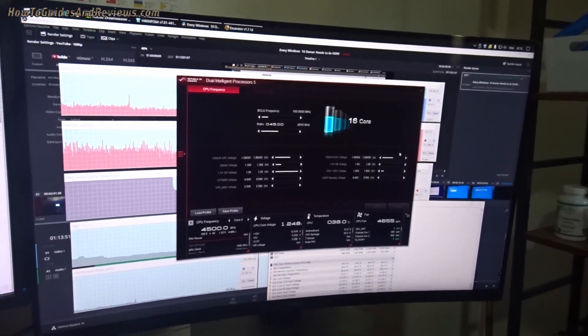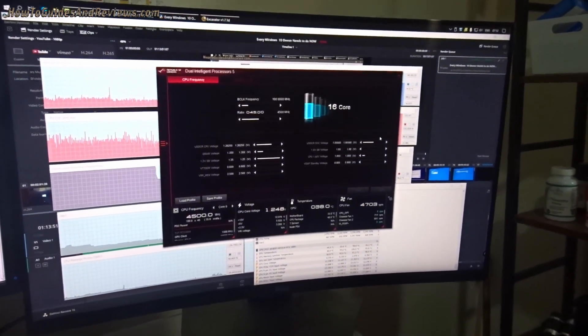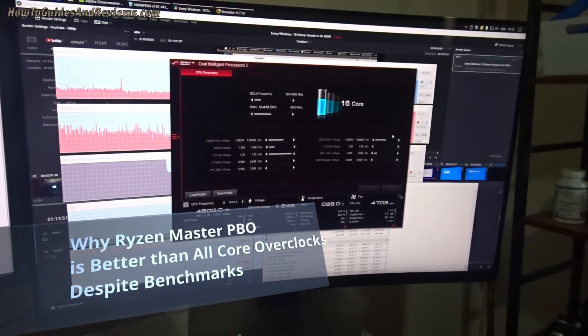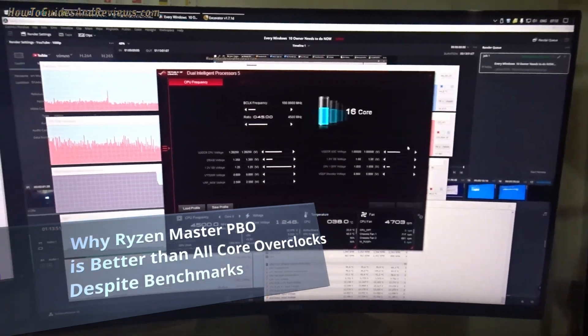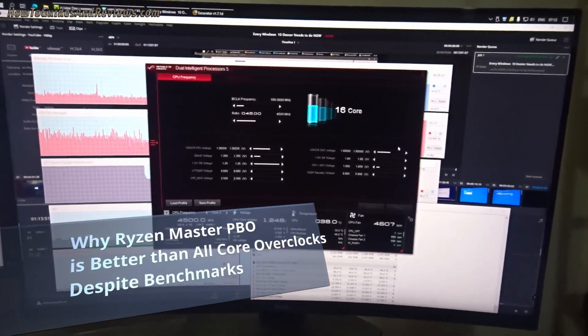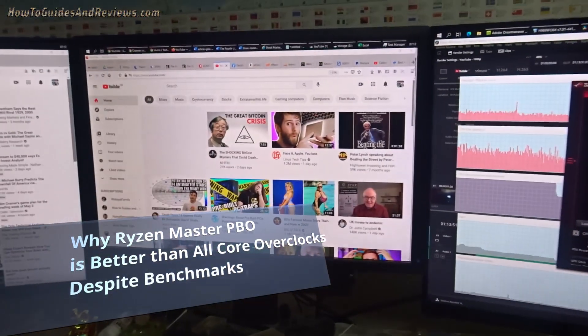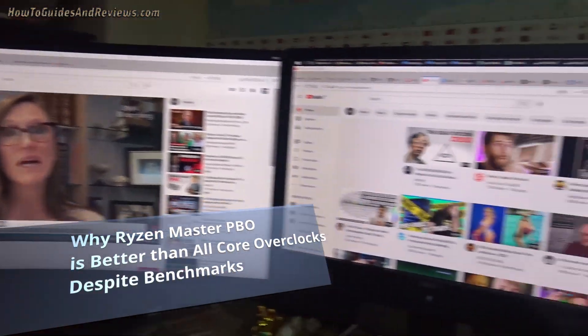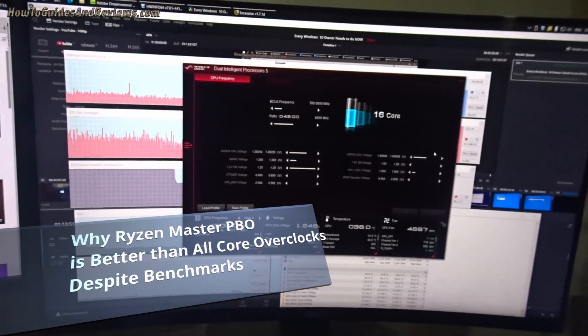ASUS AI versus Ryzen Master Precision Boost Overdrive and Auto Overclock - which is better? Unfortunately, I think it's Ryzen Master.